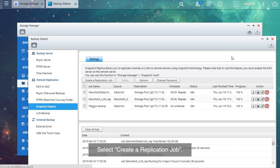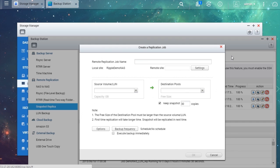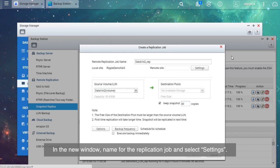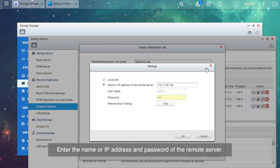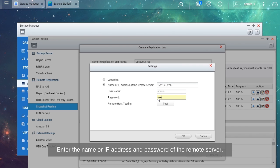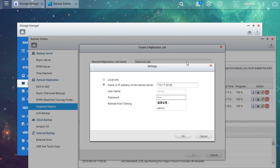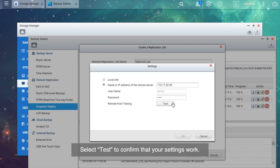Select Create a Replication Job. In the new window, name the replication job and select Settings. Enter the name or IP address and password of the remote server. Select Test to confirm that your settings work.